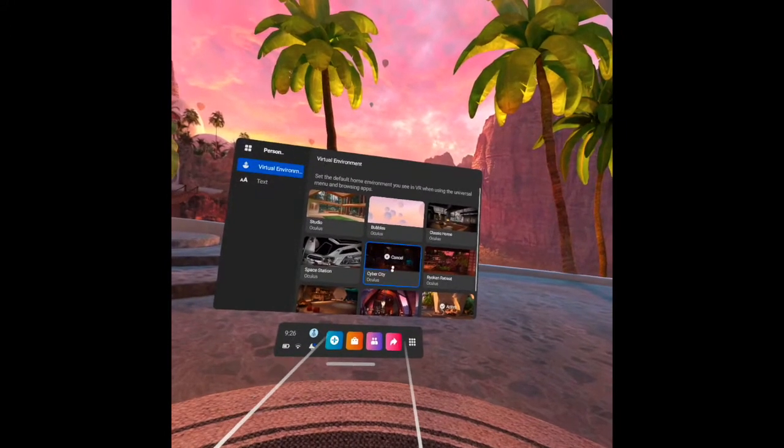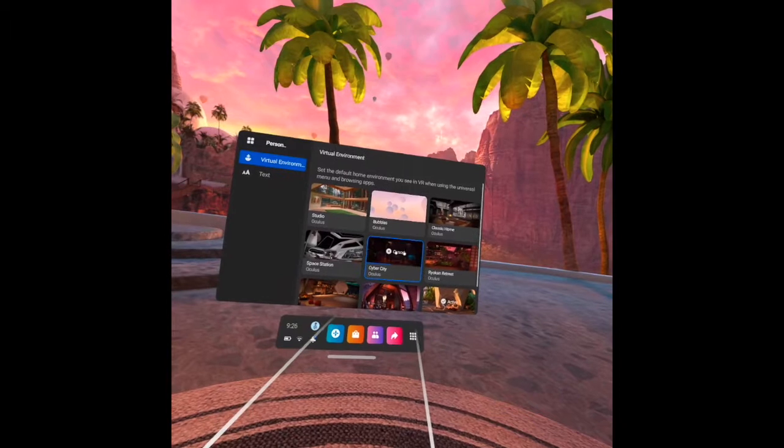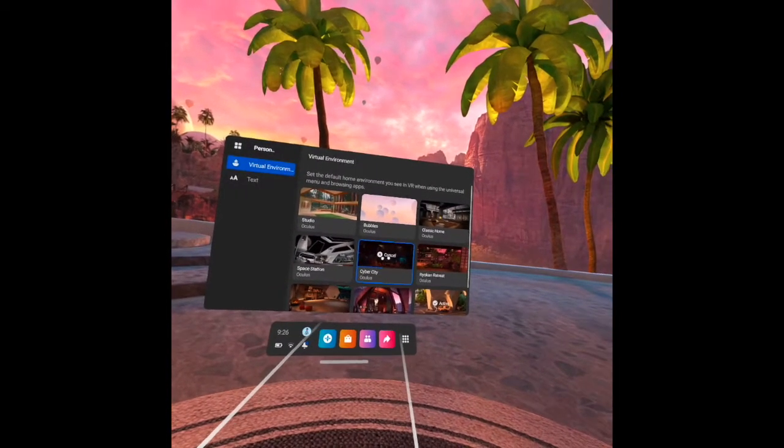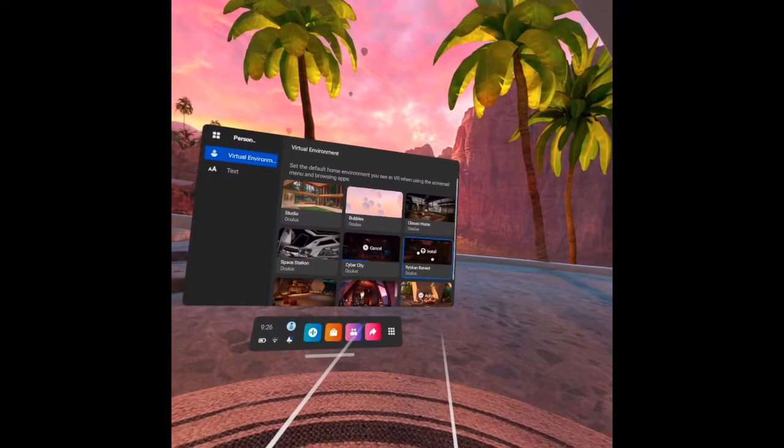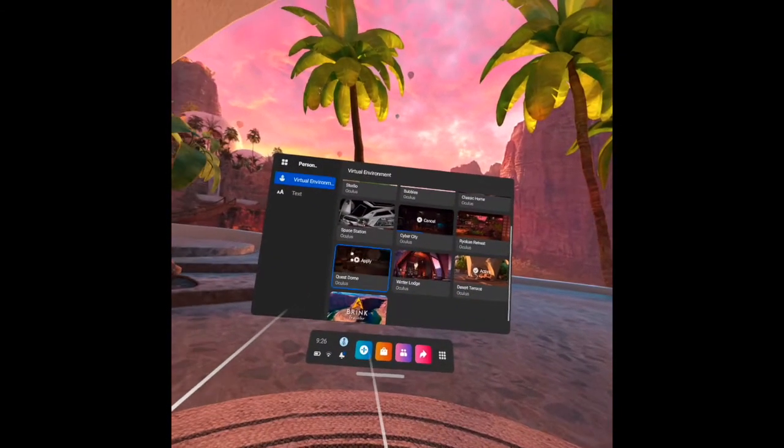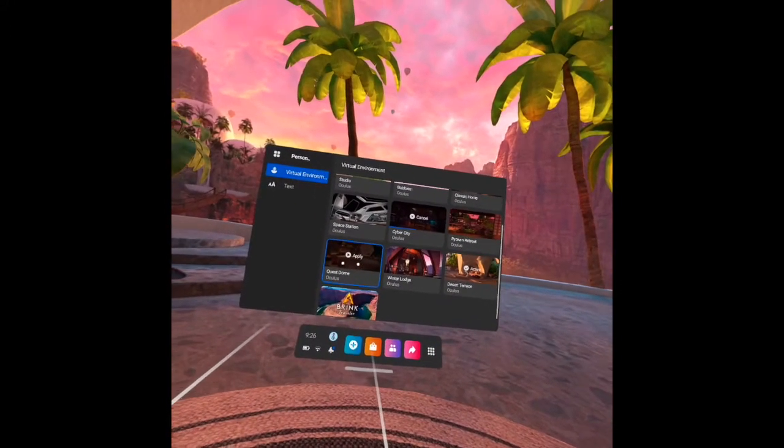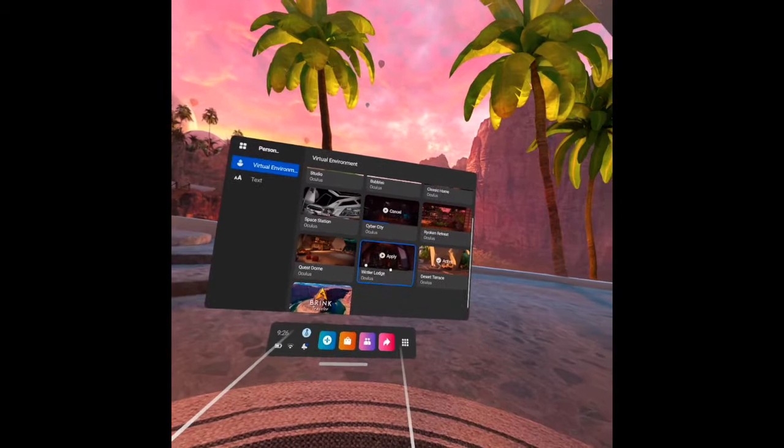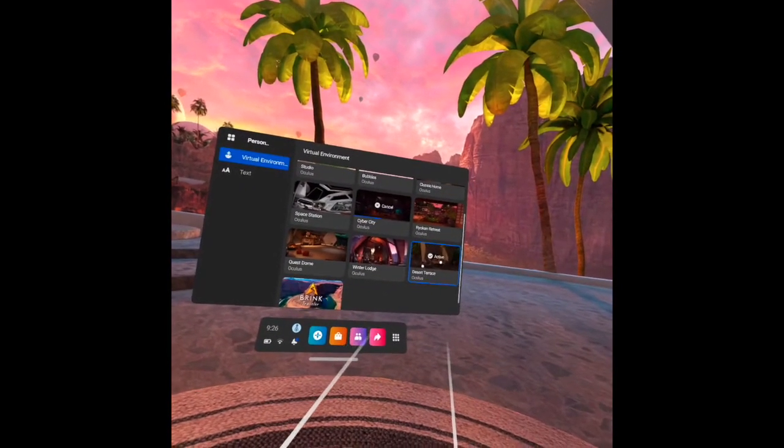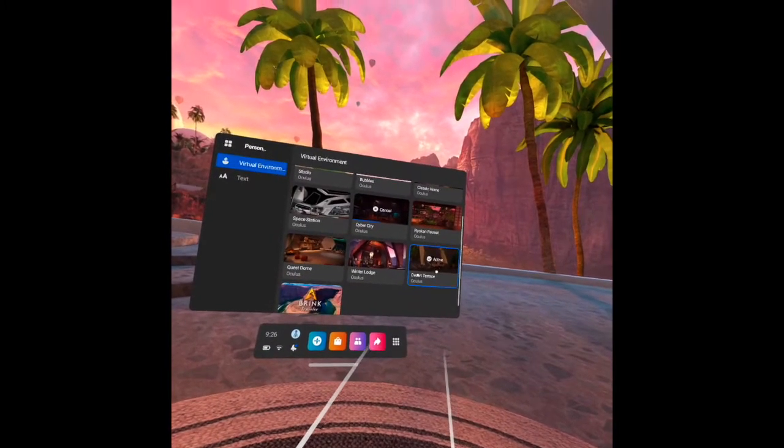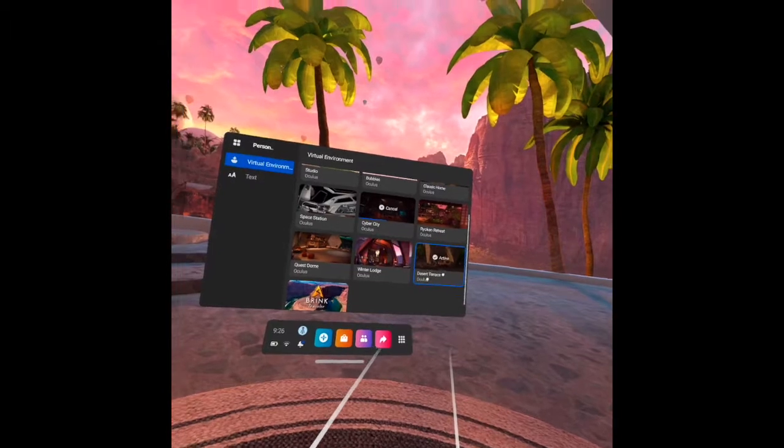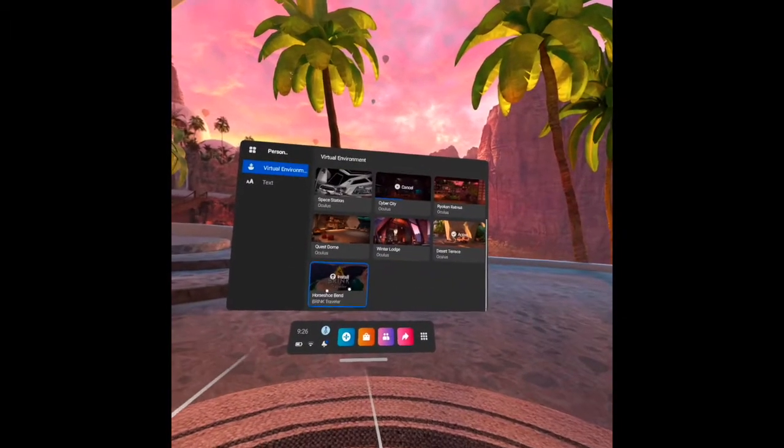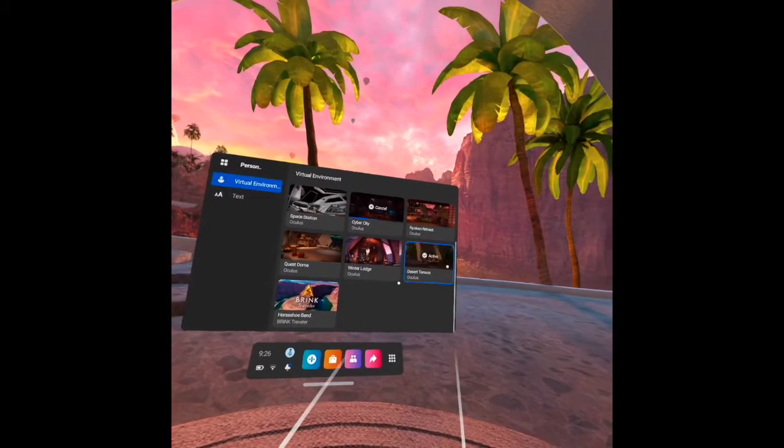And cancel, if I click the X there it will be cancelled. And the Ryokan retreat I haven't installed it yet. The quest dome I already installed it, and winter lodge. And what we have now, the active virtual home environment that I have now is desert terrace, and I have here the brink, I haven't installed it yet.